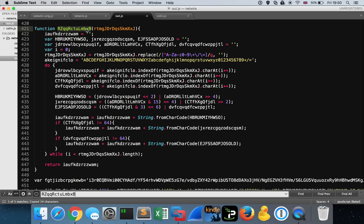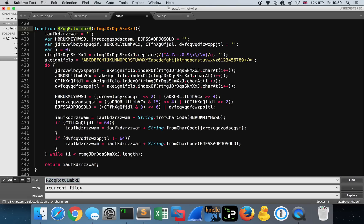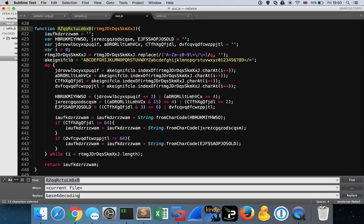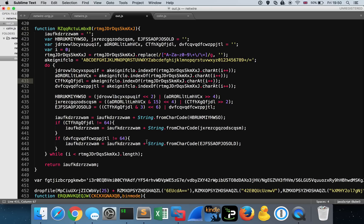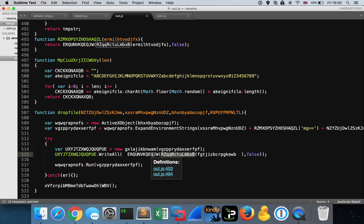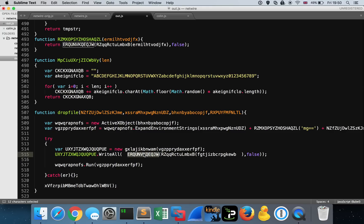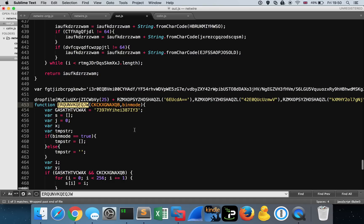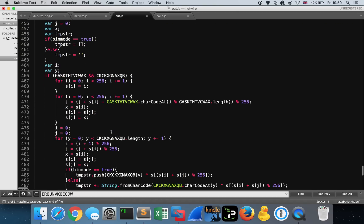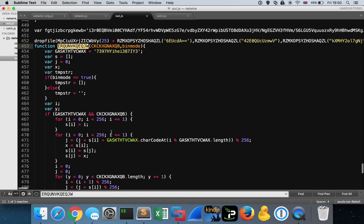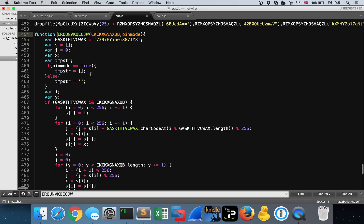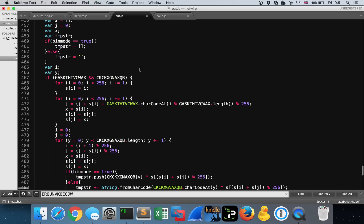Why don't we do a control F and replace, and we'll replace that with base64 decoding just to make it easy to understand. So we have this base64 decoding routine going on. Once we've got this base64 decoded output of the encoded string, we then pass it to this particular function, this ERQUN blah blah blah. And this is this other weird piece of code, this other function that we don't necessarily know what it does yet.